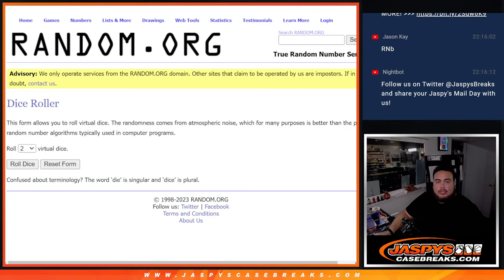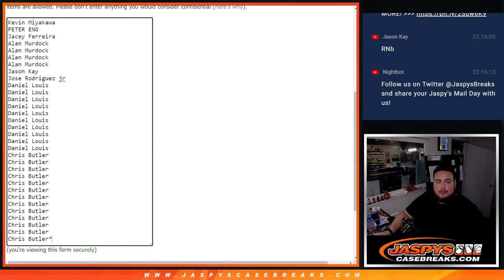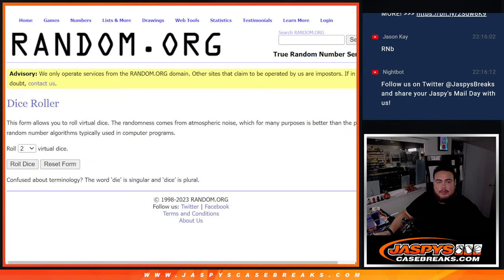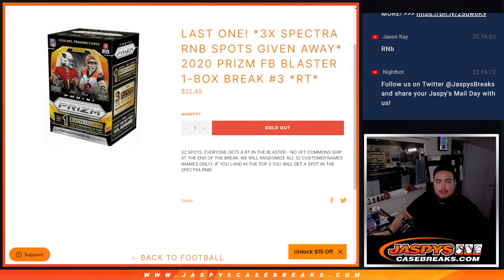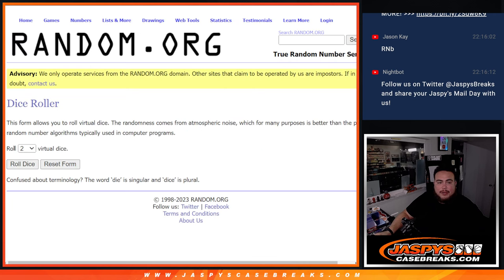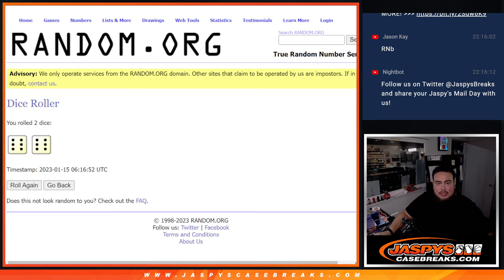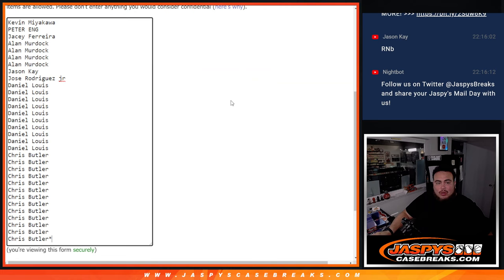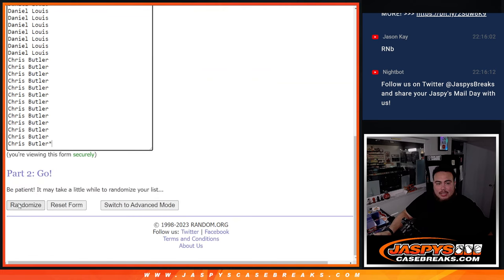Alright, now let's switch scenes. Here we go, dice roller. Here's the customer name. Remember, top three get into the Spectra RMB. Roll it. Six and a six, 12 times. Good luck.